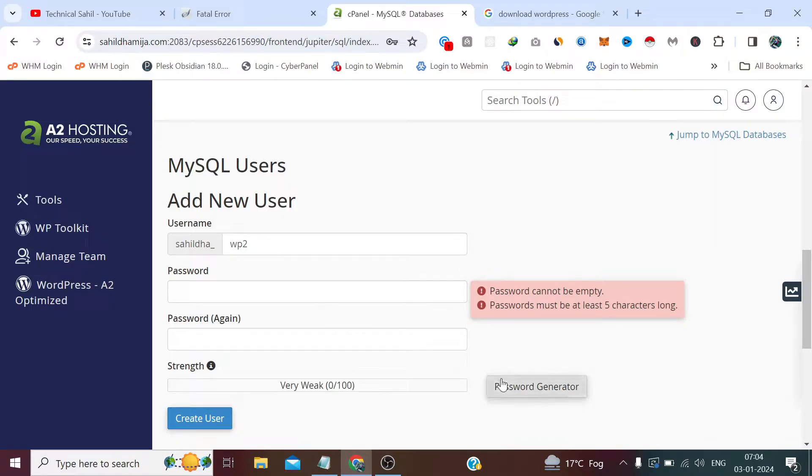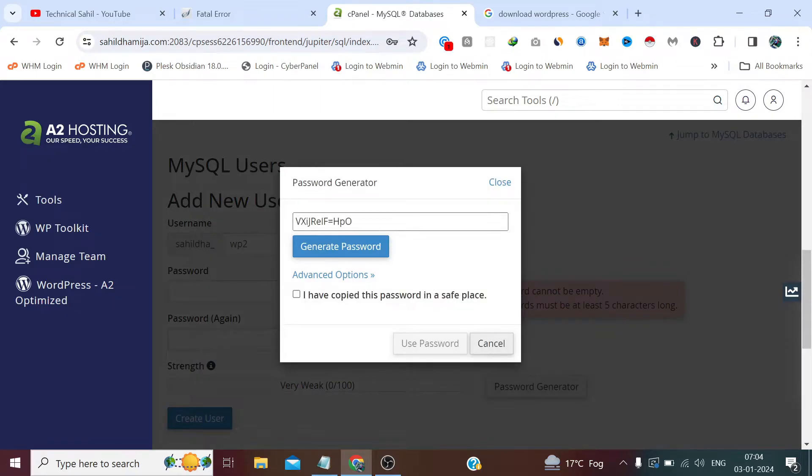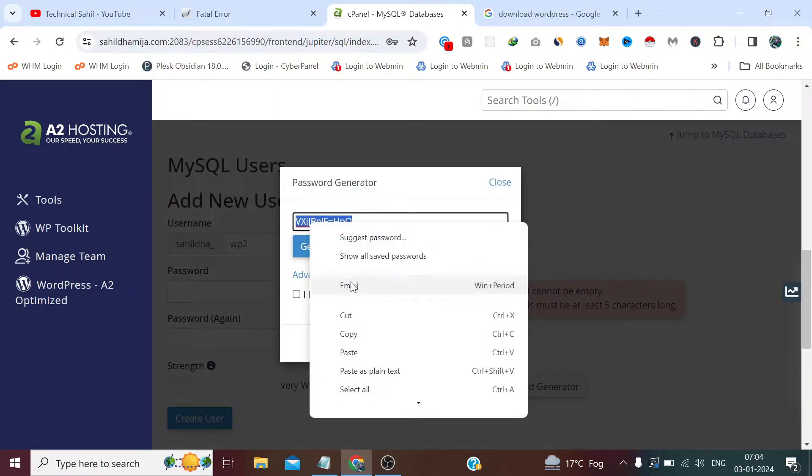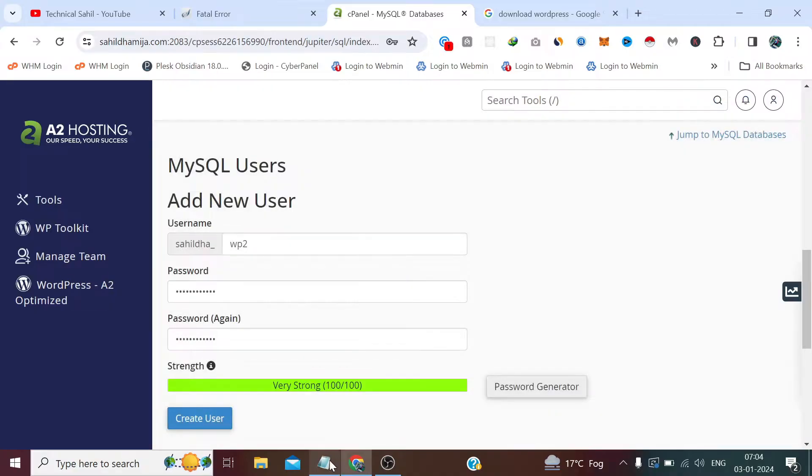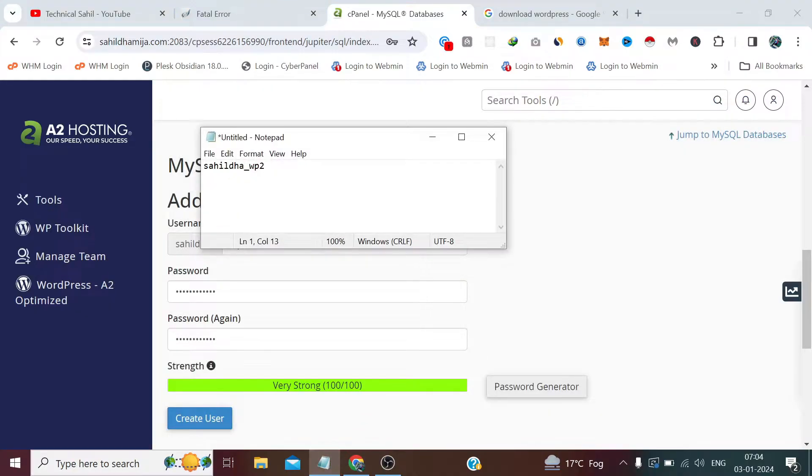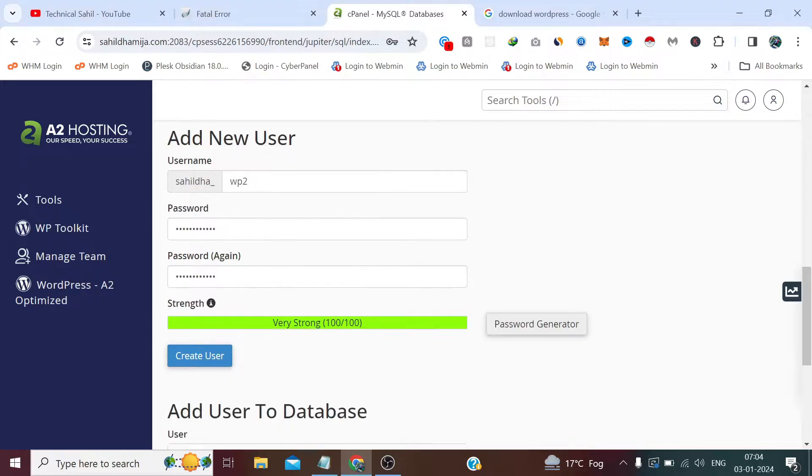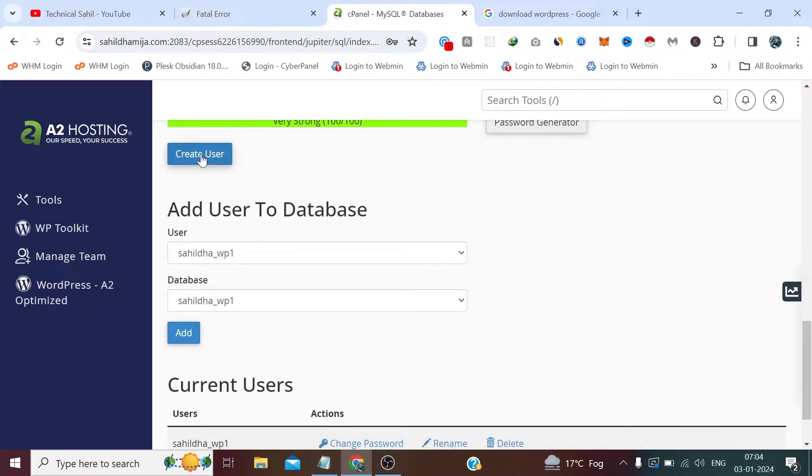Now we need to define the user. I am going with this password it has generated. We also need to save the password and click Create User.